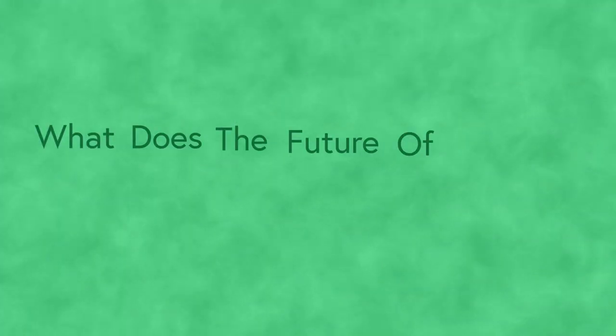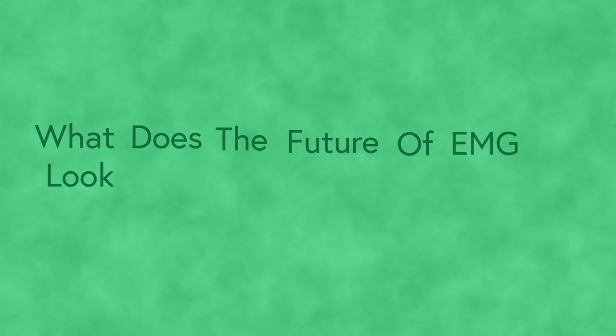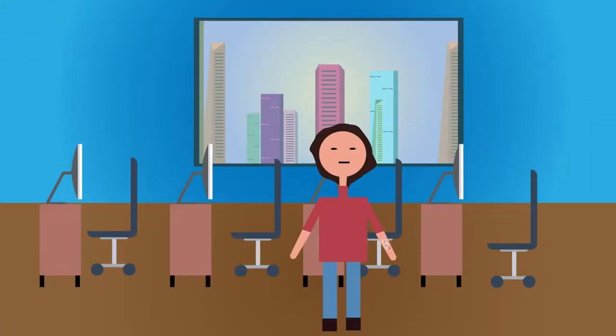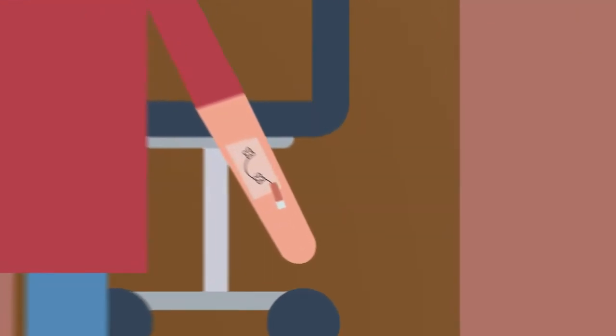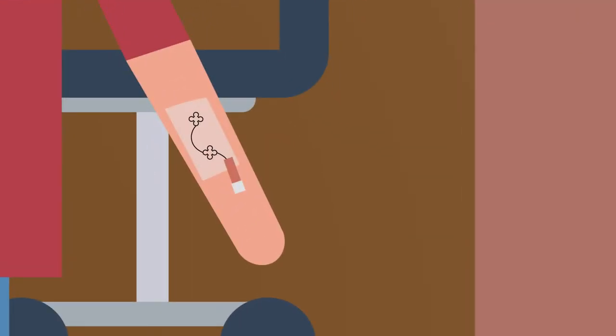What does the future of EMG look like? Well, the future of EMG is going to be on your arm. No, seriously. Right now, the main focus in EMG is to create ultra-thin and portable sensors so that patients can monitor themselves anytime, anywhere.